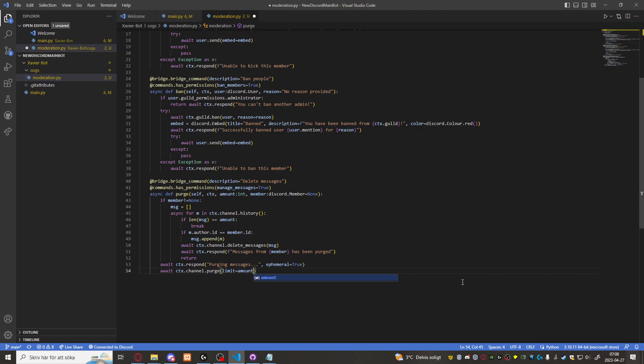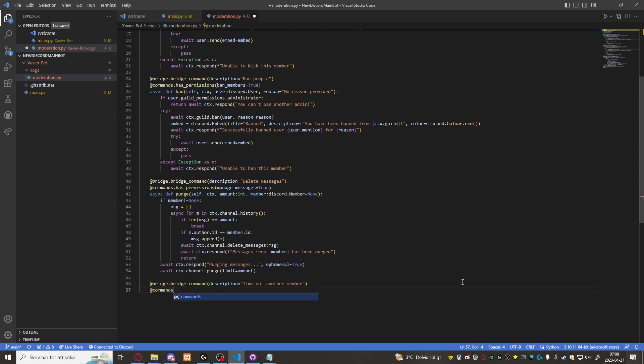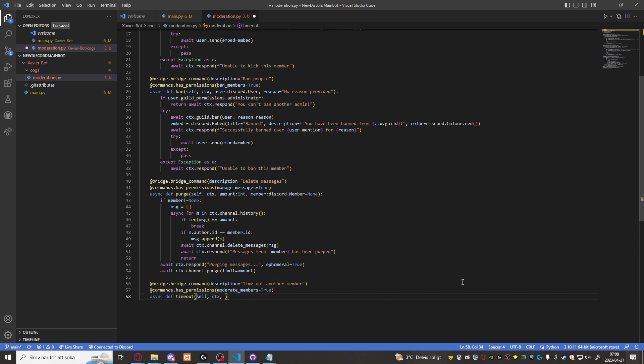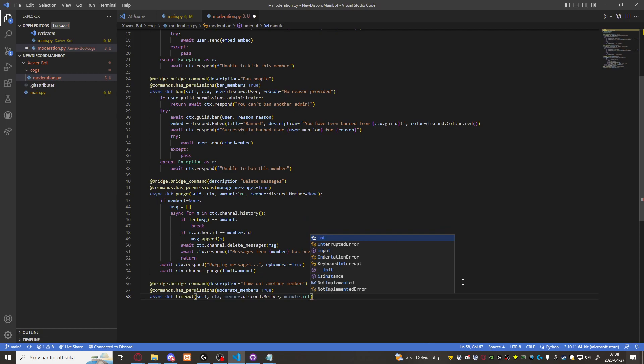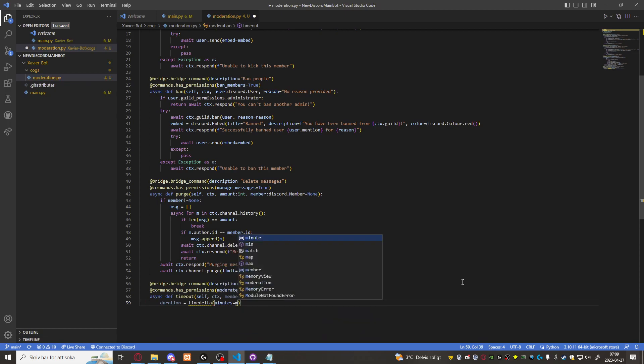Now we can also create a simple timeout command. Bridge command description timeout another member. Commands dot has permissions moderate members equals true. Async def timeout self CTX member discord member and minutes integer. And duration will be time delta. We need to import time delta. Minutes equals minutes.